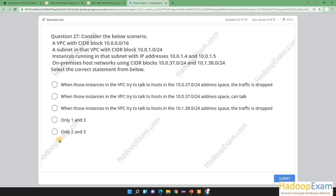Consider the following scenario: you have a VPC with CIDR block 10.0.0.0/16. A subnet in this VPC has a CIDR block of 10.0.1.0/24. Instances running in that subnet have IP addresses 10.0.1.4 and 10.0.1.5. The on-premises host network is using CIDR blocks of 10.0.37.0/24 and 10.1.38.0/24. Select the correct statement.